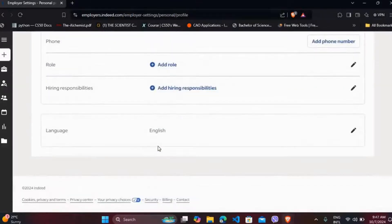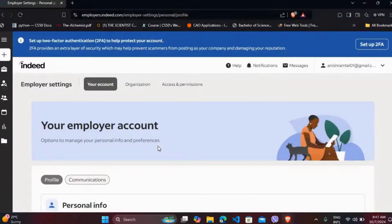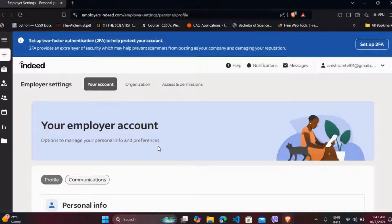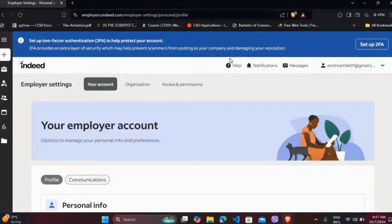If it was a job seeker's account, you will easily find a delete option. But in order to delete your employer's account, what you can do is click on the help option here.